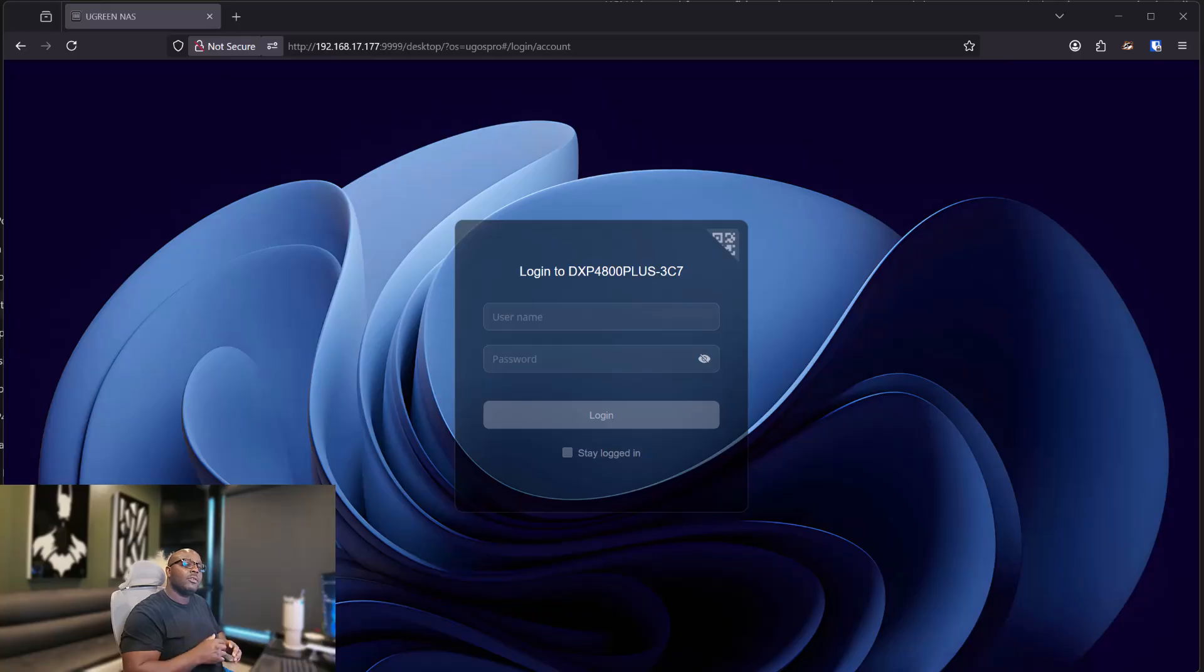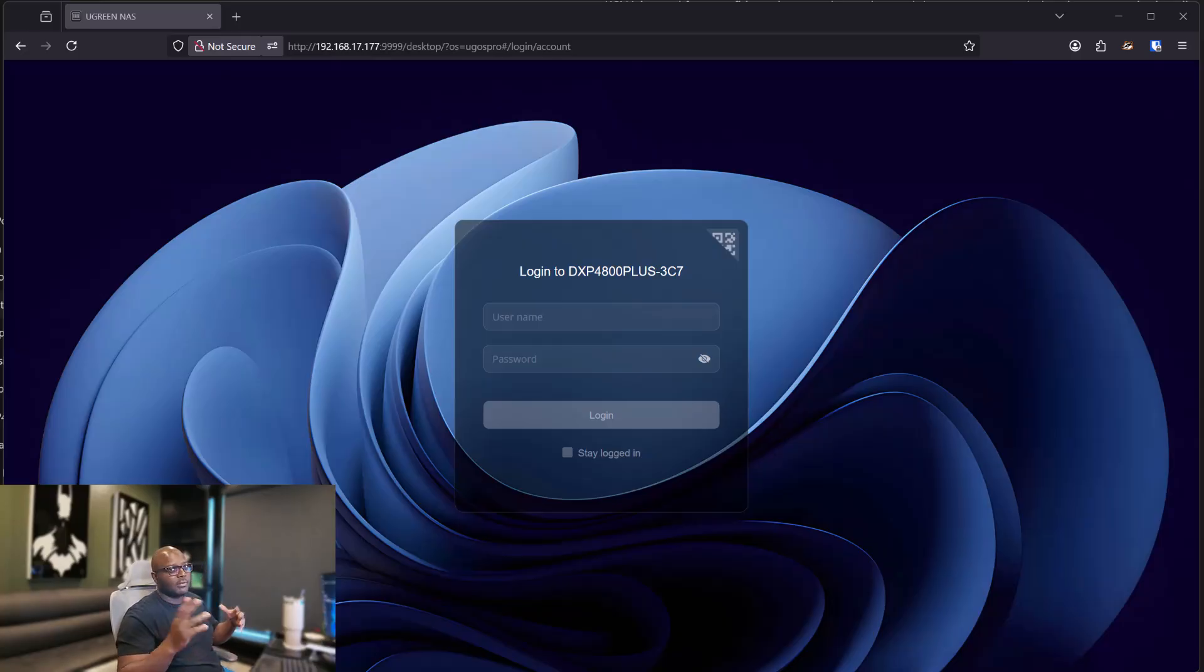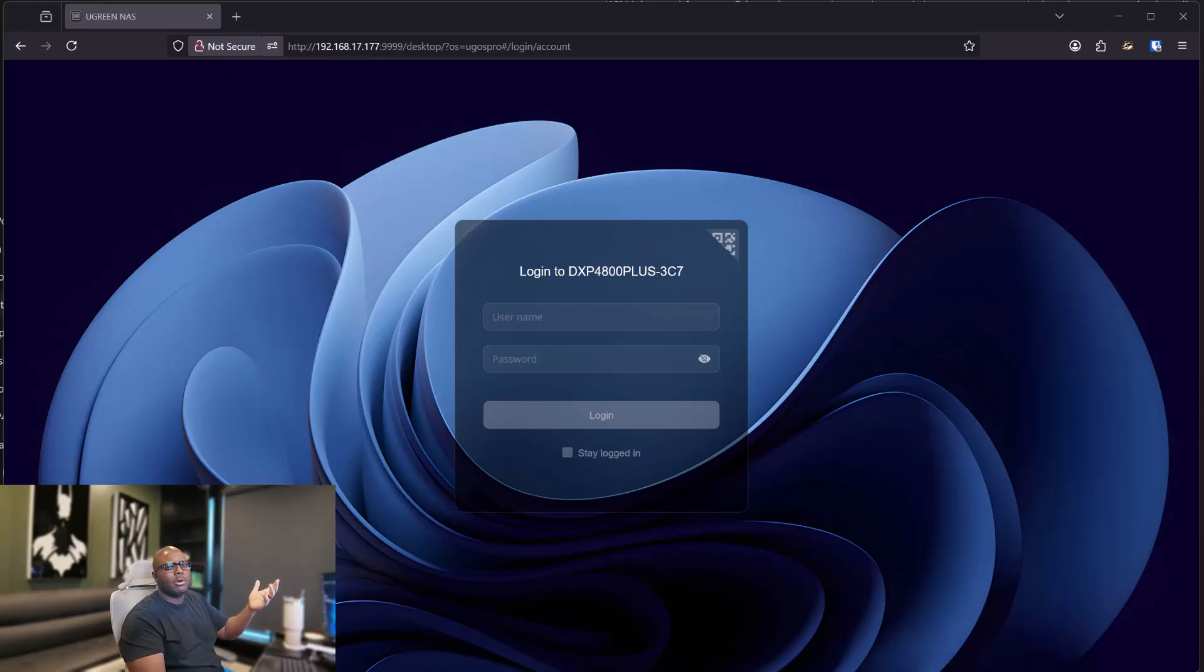So let's get on the NAS and see how we create a cache for a NAS drive. This is for the Ugreen 4800 plus or something like that. I forgot the name already. It's only been a couple of days. Alright, let's get started.